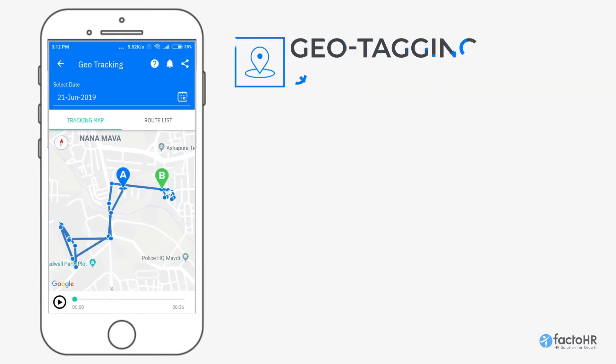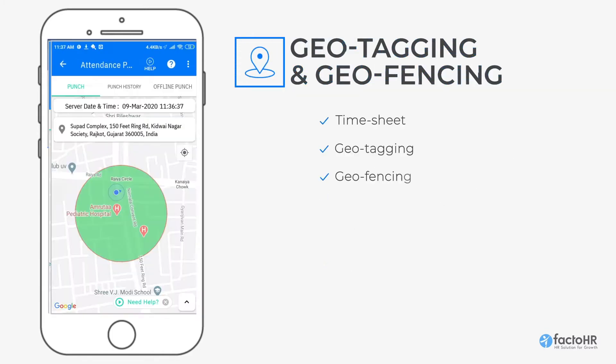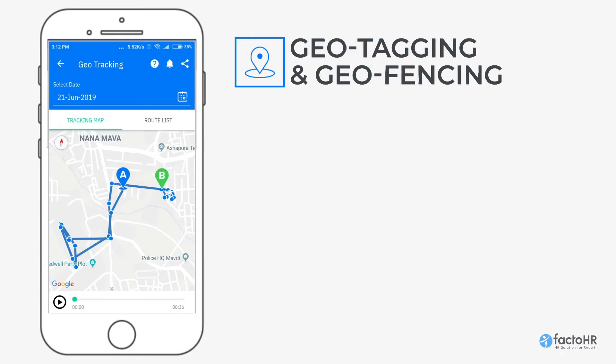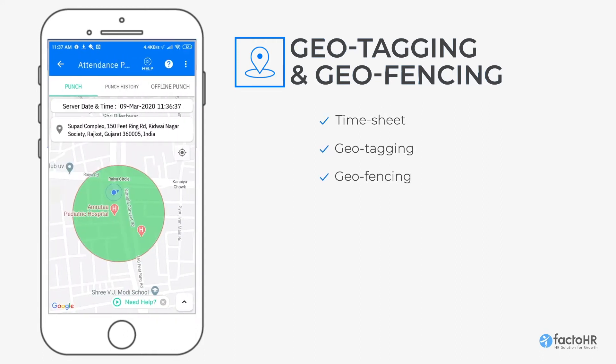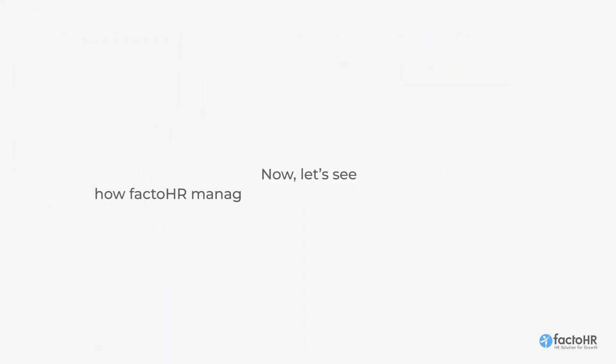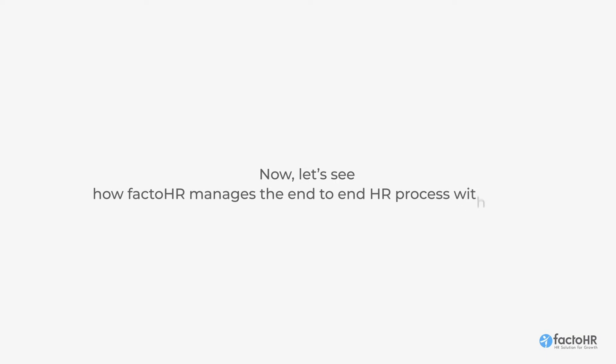When it comes to work from home, employees can use FactoHR's timesheet, geotagging, and geofencing features to maintain a higher level of productivity. Now, let's see how FactoHR manages the end-to-end HR process with ease.